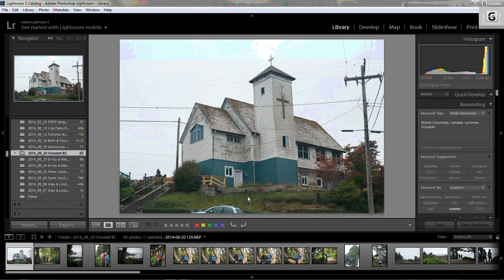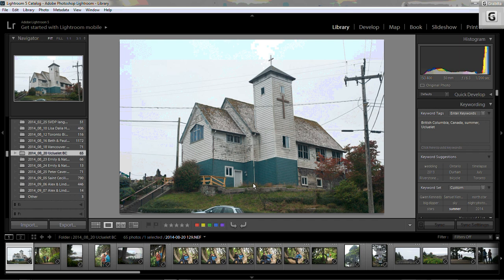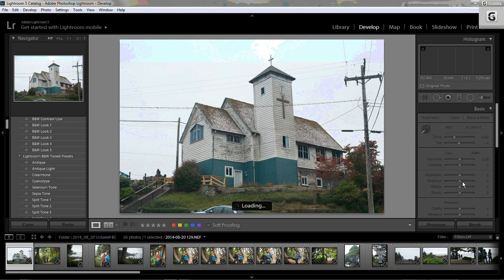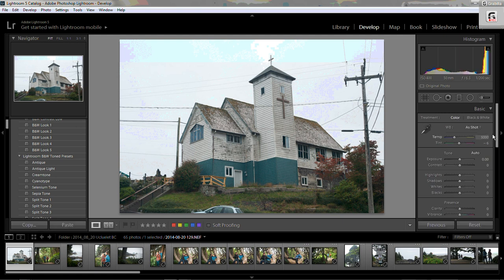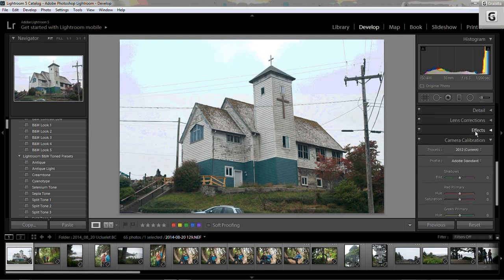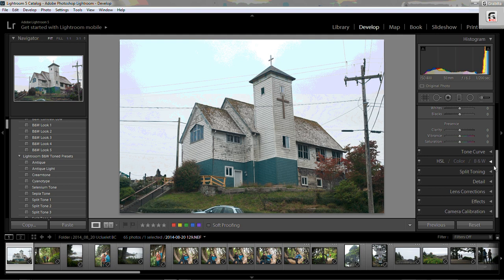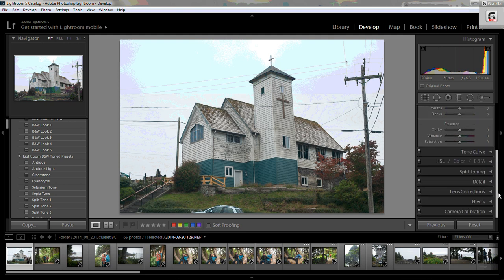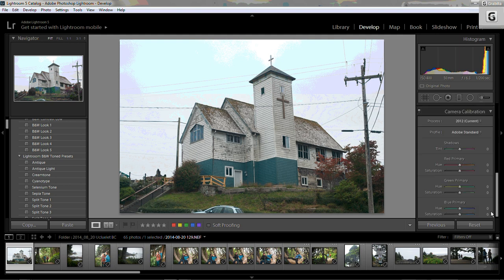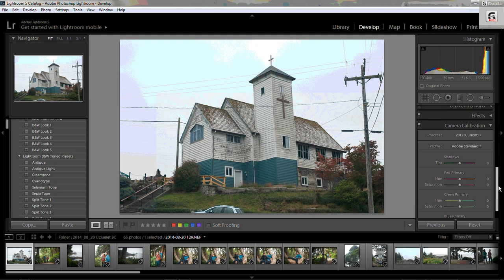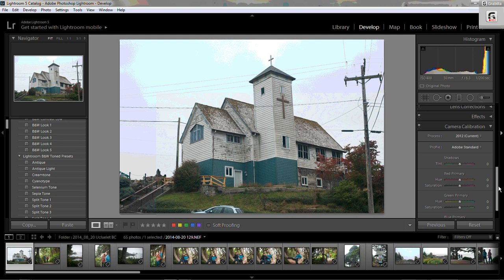So what you need to do now is go to the develop module and scroll down to the bottom where it says camera calibration. There's a chance that it might be closed, so open up the camera calibration panel within the right hand side of the develop module and then you can see here where it says Adobe Standard.